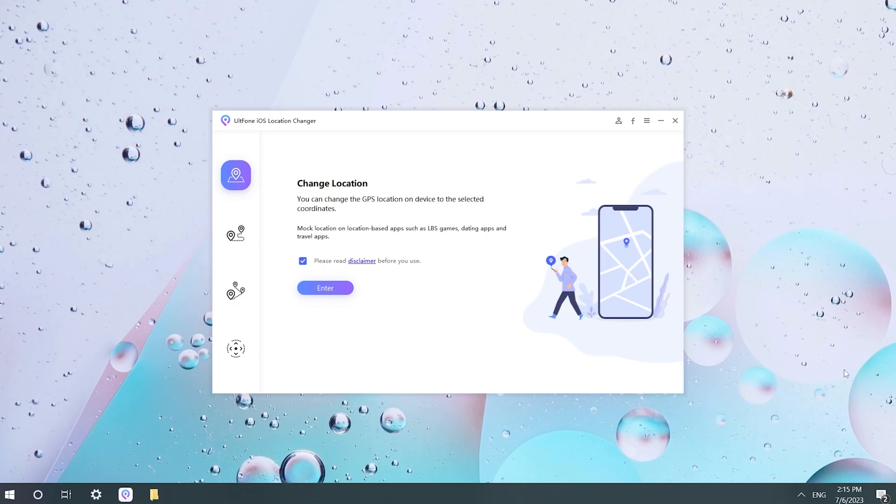Hello, welcome to the UltFone channel. This video is about a virtual positioning software called Toolkit iOS Location Changer.